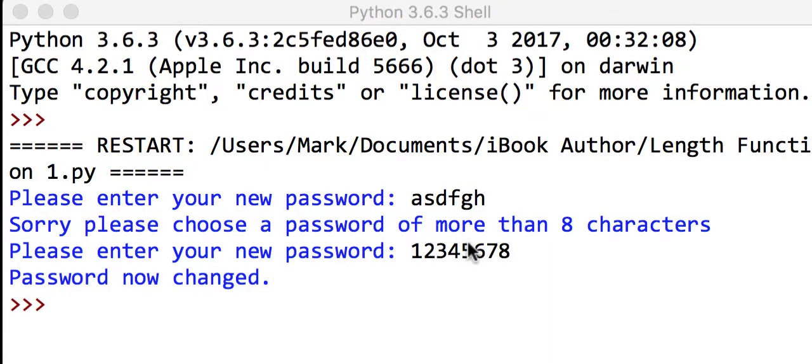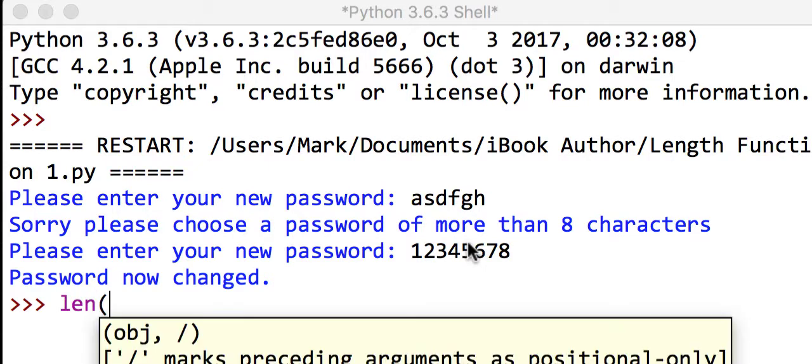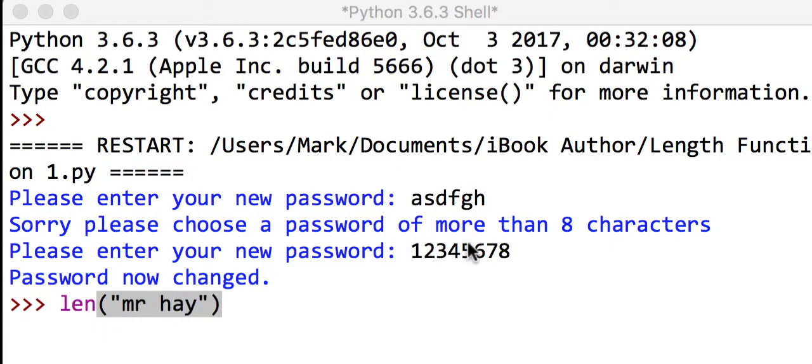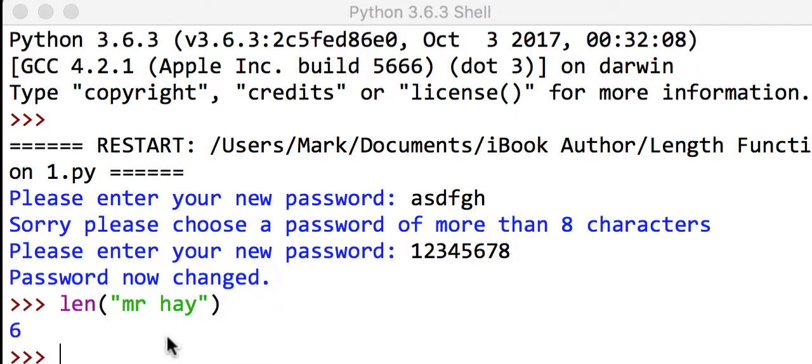It will say the password now changed. So just a little example of how the len function is working. If I put the length of mr.hey, this will just give me the length of it. And if we run that, we'll see we've got six.